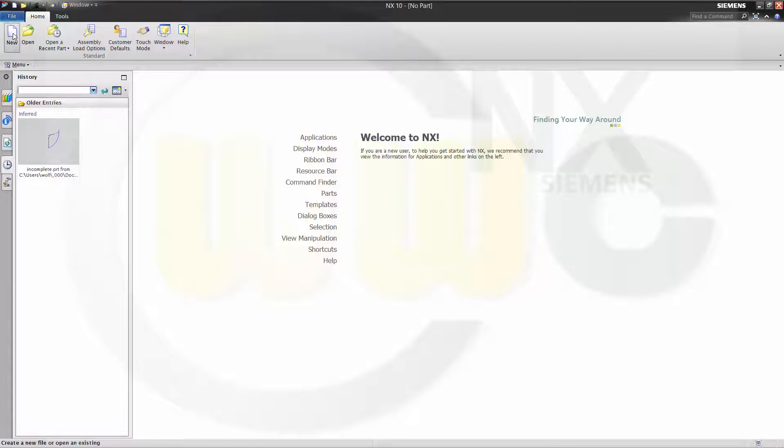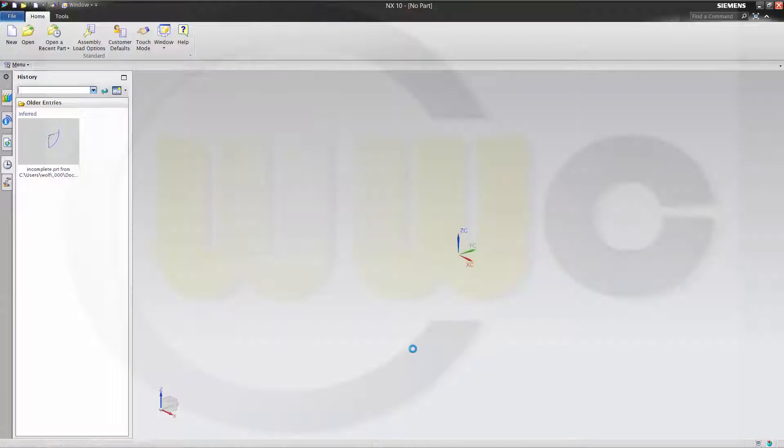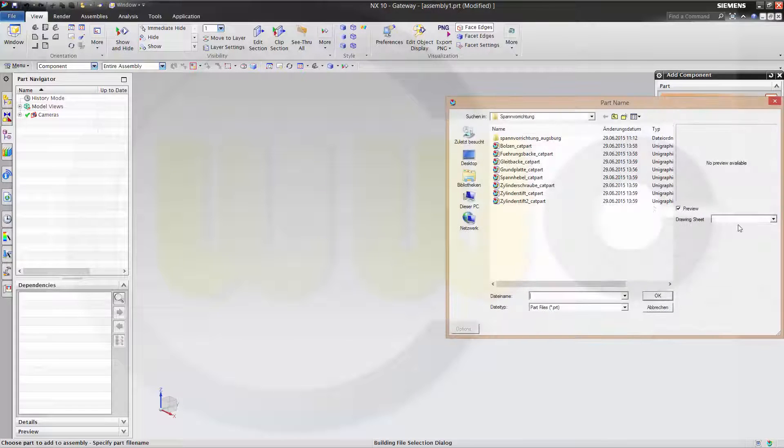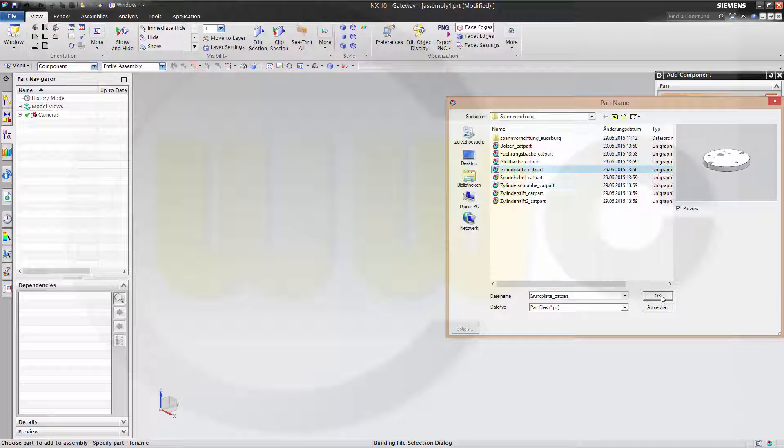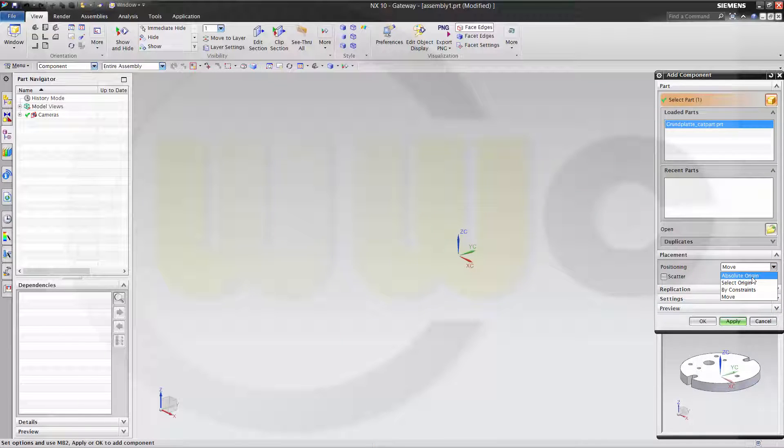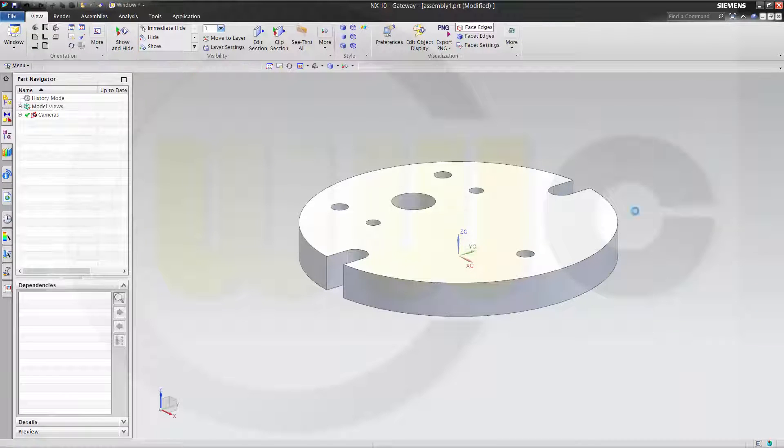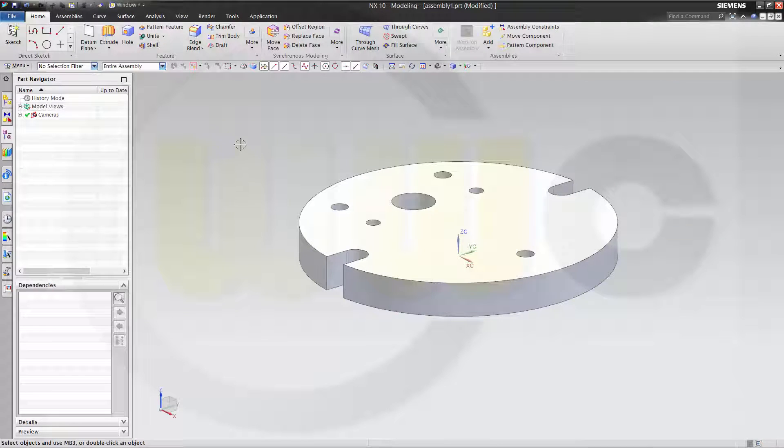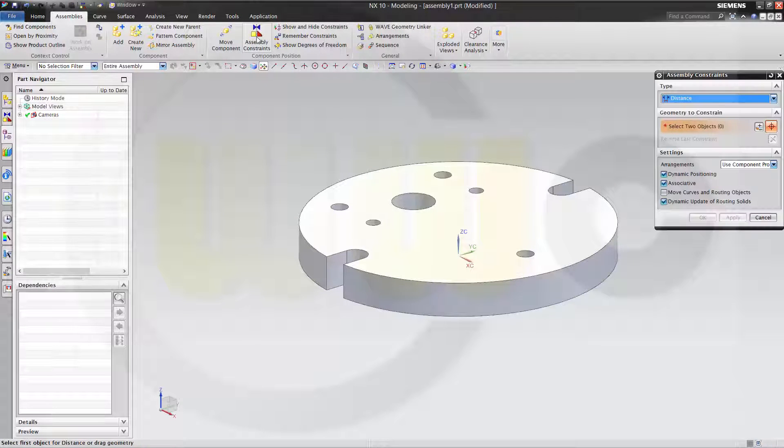So let's open a new empty assembly, confirm it and load one part, the first part, the ground plate, as usual. Confirm it and put it to the absolute origin, apply, cancel this out and add one assembly constraint, one fix and apply.